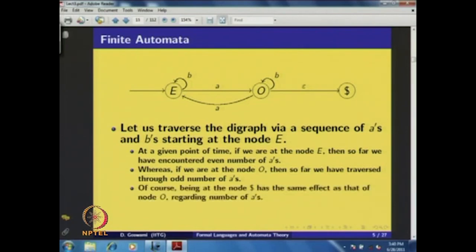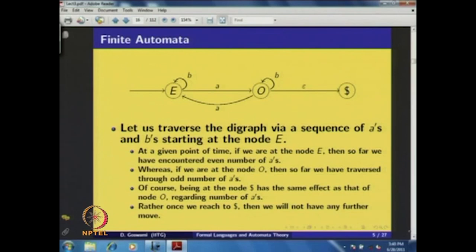Similarly, if we are at node O, then so far we have traversed through an odd number of A's by a transition from E to O labeled A. If we are at the node dollar, it has the same effect as node O regarding the number of A's encountered so far. However, once we reach dollar, we will not have any further move — we have to stay there.